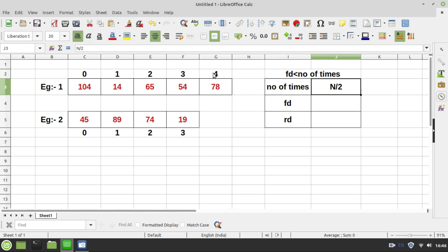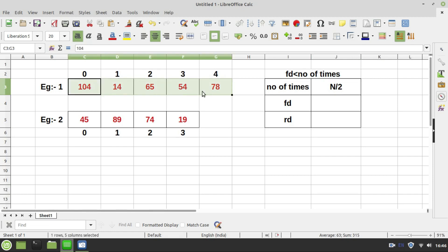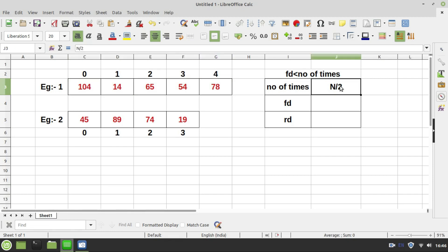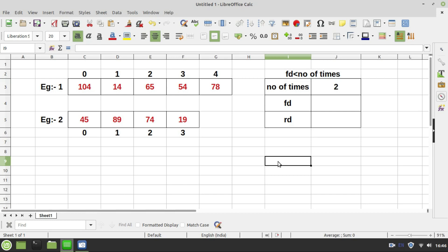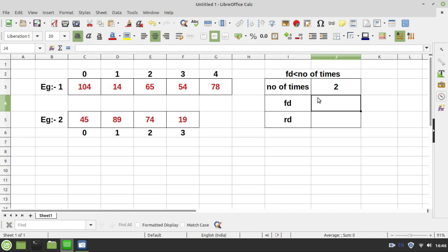In our case, the total number of values in example 1 are 5. 5 divided by 2 is 2.5 — the 0.5 is ignored because we are working with integers and considering only the integral part. So the total number of times we need to perform iterations is 2. The initial value of fd is 0, and the initial value of rd is 4 (the last index position).